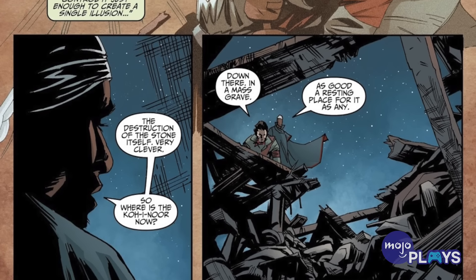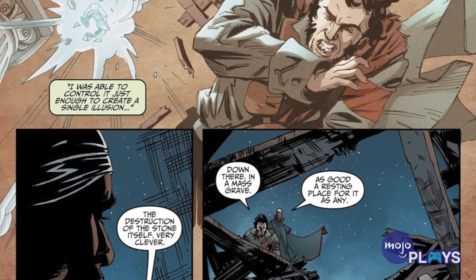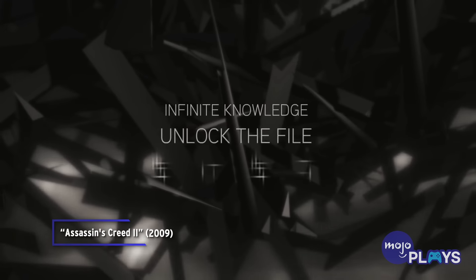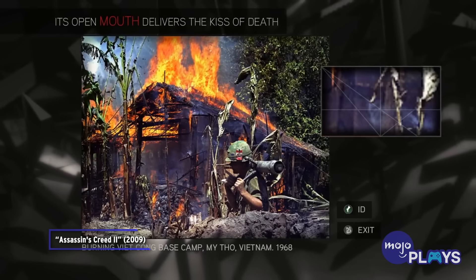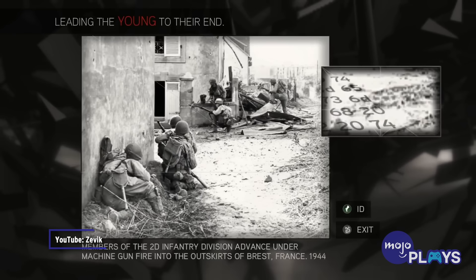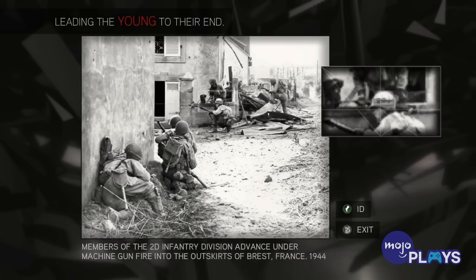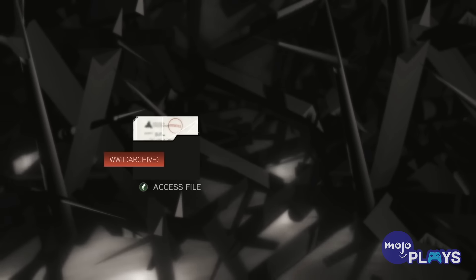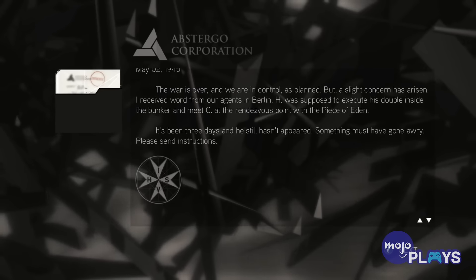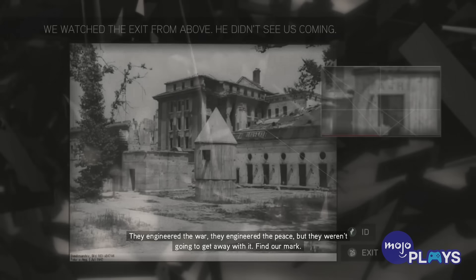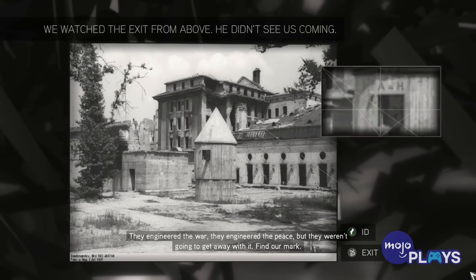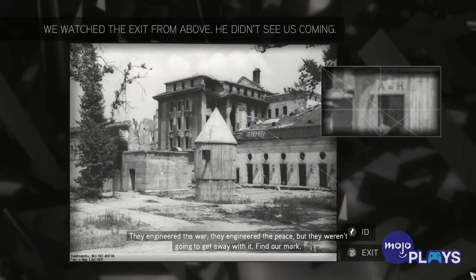At the same time, in 1937, Abstergo Industries was founded, and the Templars had a new public face. In 1939, war broke out in Europe when Germany invaded Poland, a war that wouldn't have happened without the Templars manipulating things. All the world leaders across the Allied and Axis powers were, in fact, being controlled by Templars, including Hitler, who, along with FDR, had his own Apple of Eden. Nazi Germany eventually lost the conflict and surrendered in 1945.